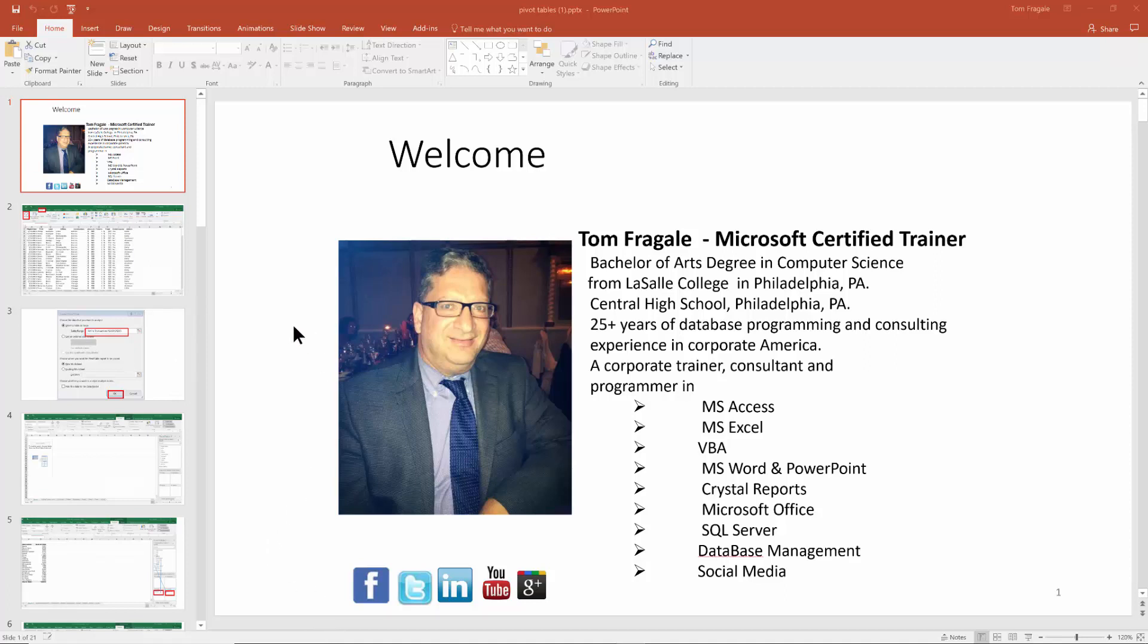Now let me show you another thing that will be important for your handouts. I'm going to go ahead and click on the arrow and close this window. There is a handout master which can define how your handouts are going to appear.